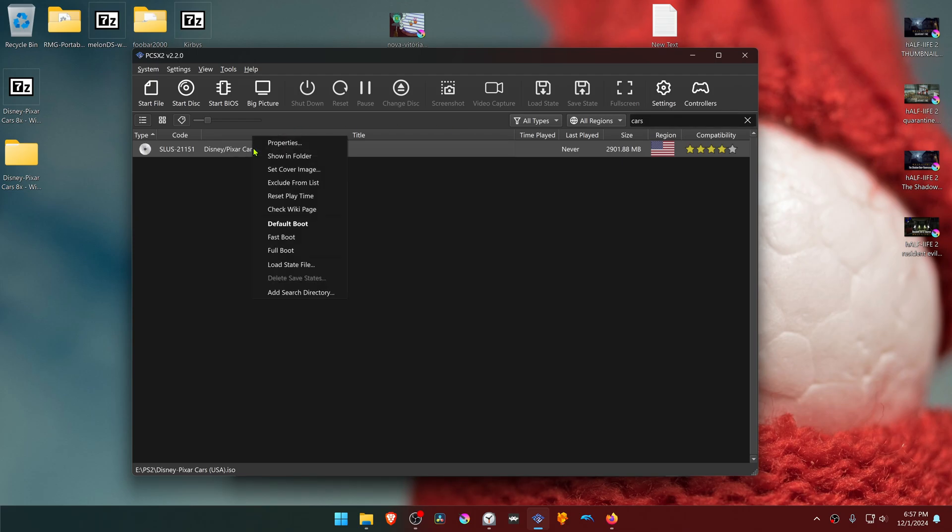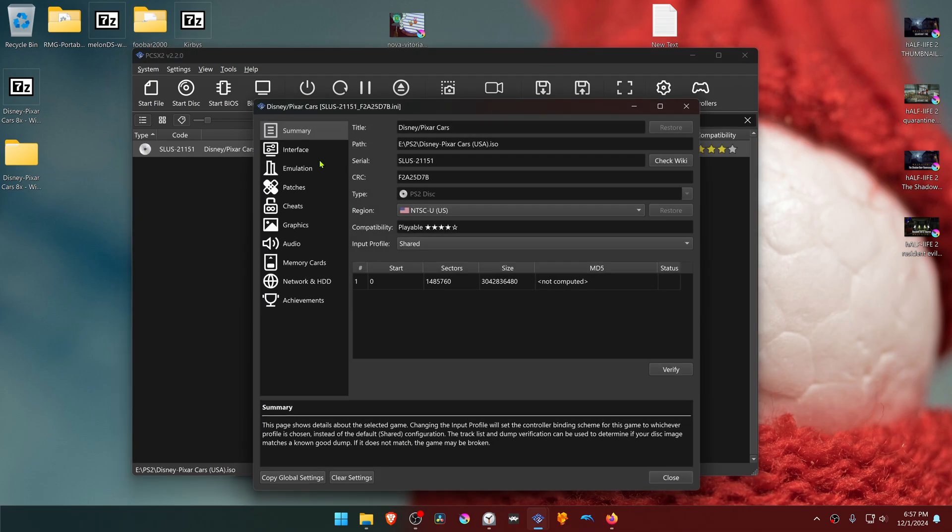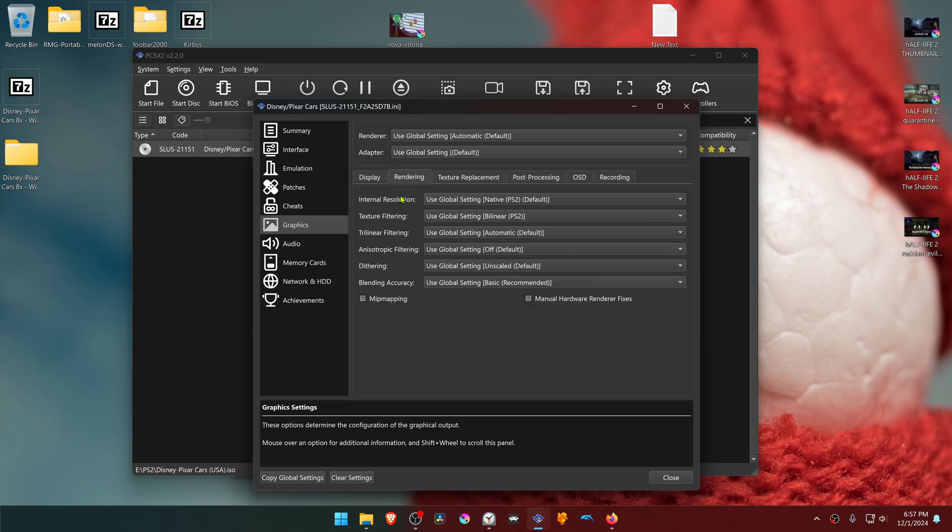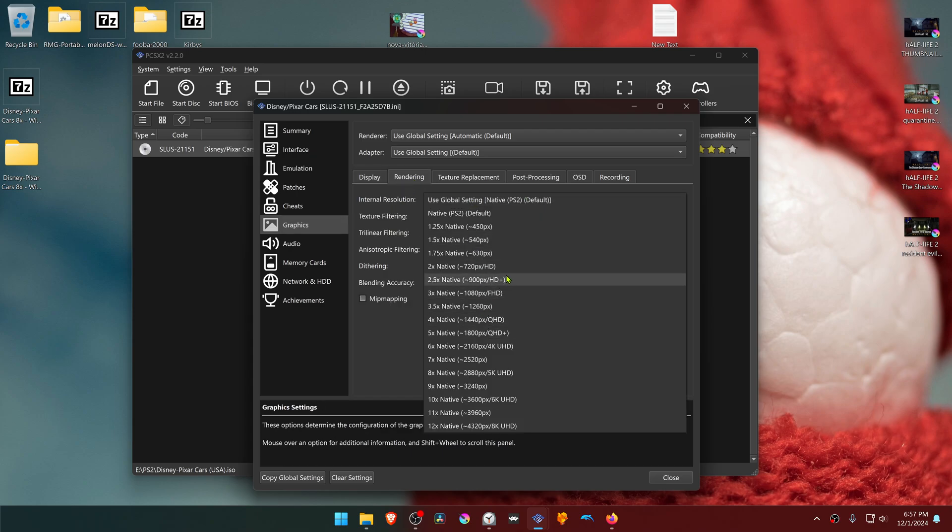Right click on top of the game and go to properties, then go to graphics rendering. Here in the internal resolution, change it to a higher resolution or you won't see much of a difference in the 4K or 2K textures.